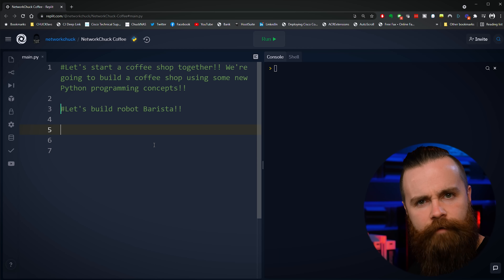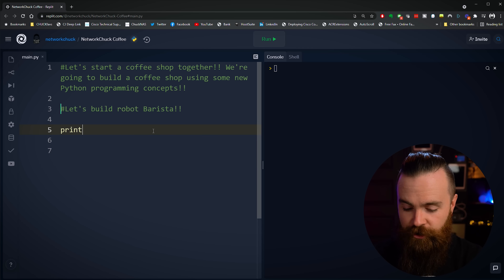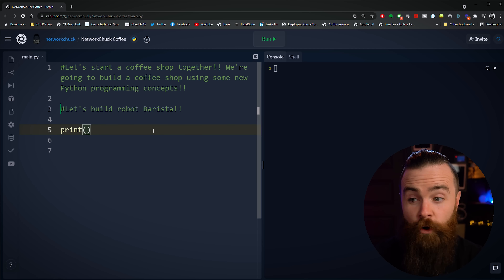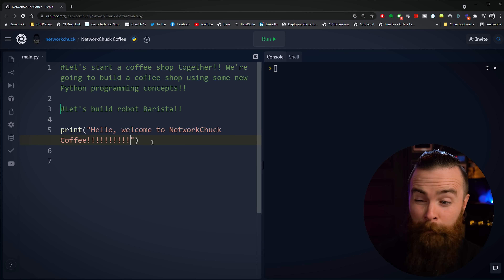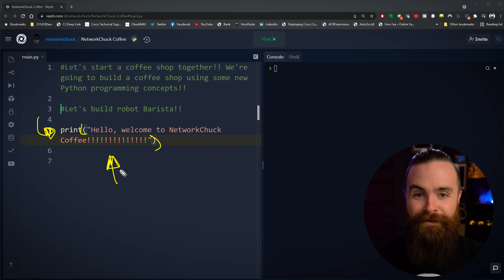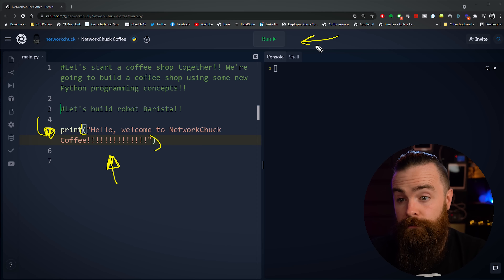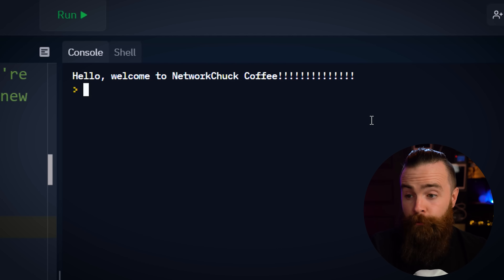With any great barista, we want them to say a greeting when someone comes in — "Hello, welcome to NetworkChuck.coffee." To make our computer barista say that, we use the print function: print, parentheses, and then between those parentheses we add a string — "Hello, welcome to NetworkChuck.coffee!!!" The print function has the parentheses, and in between we have our string because it's between quotes. Let's hit run. Cool — we made the computer talk! Our robot barista is already well-trained.